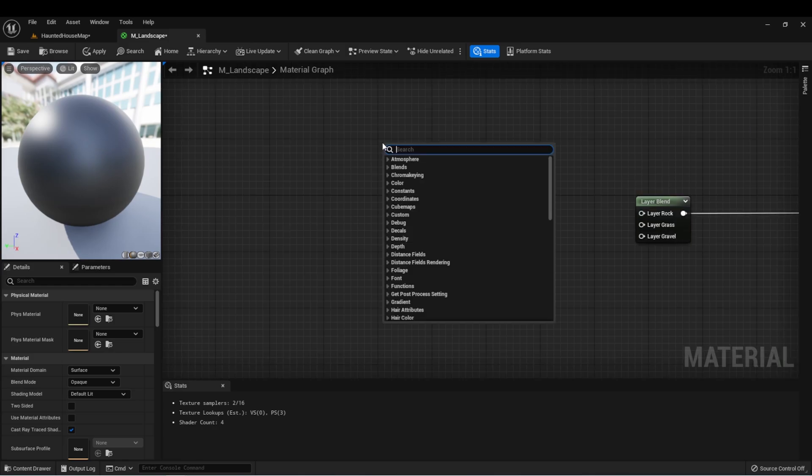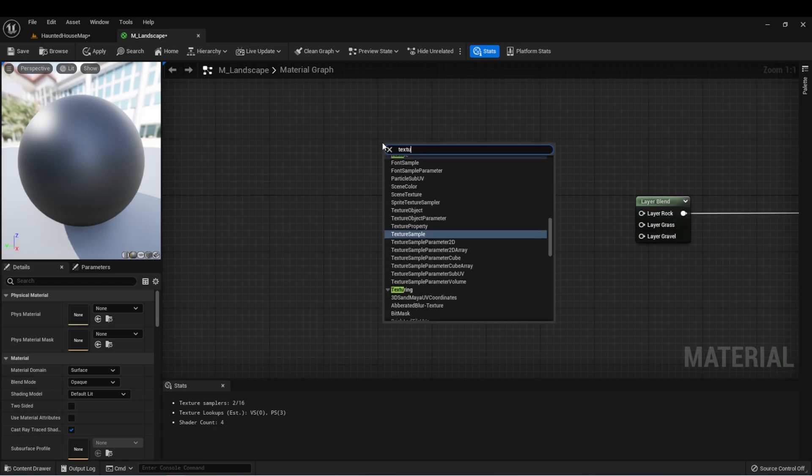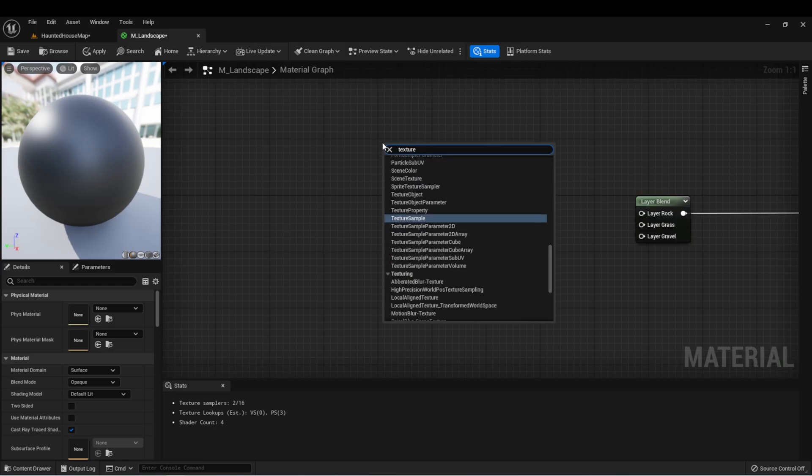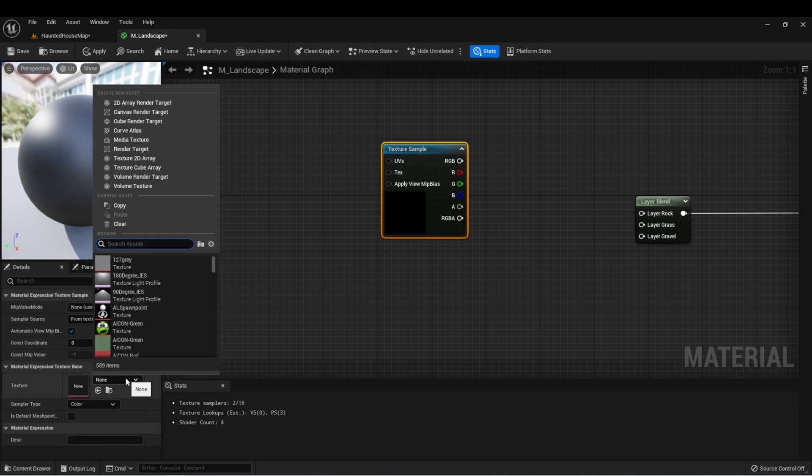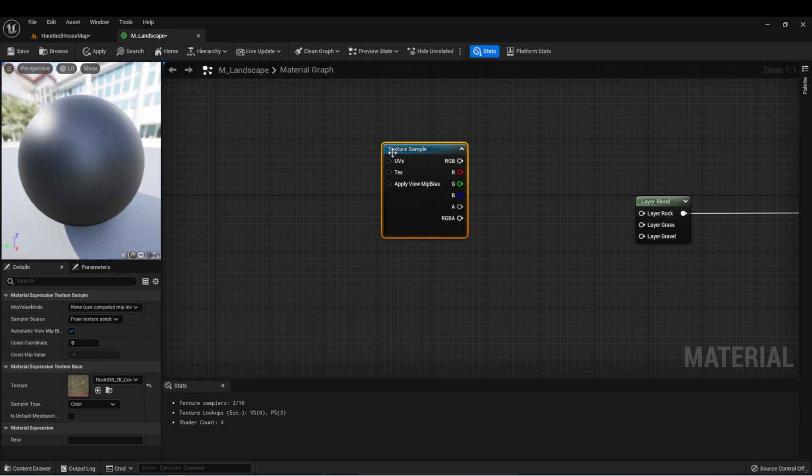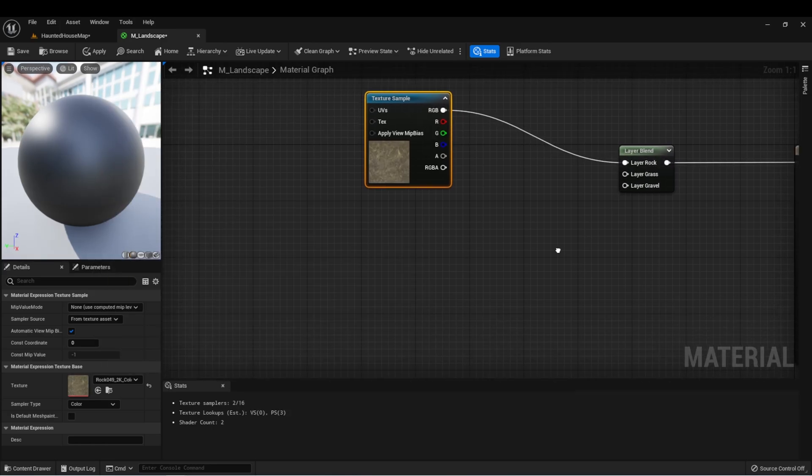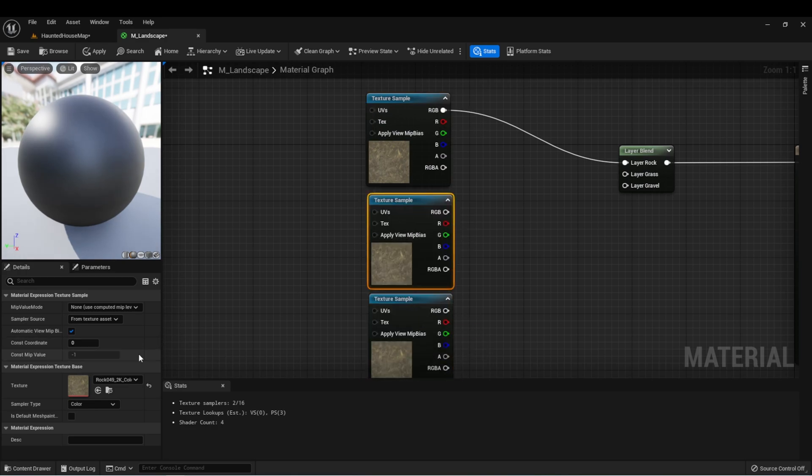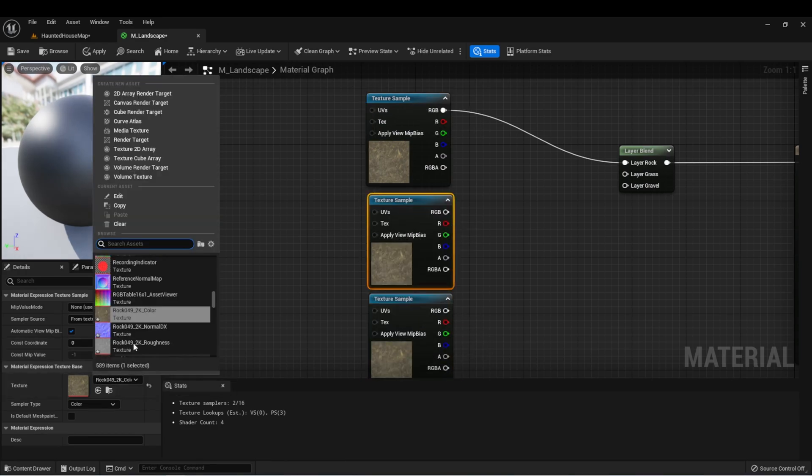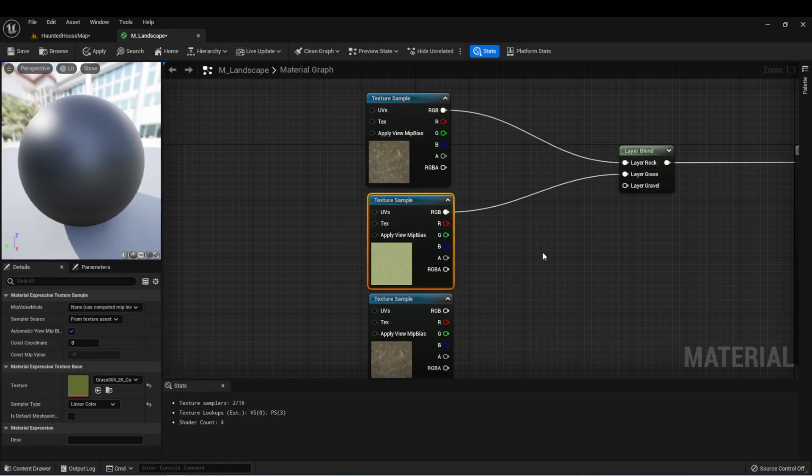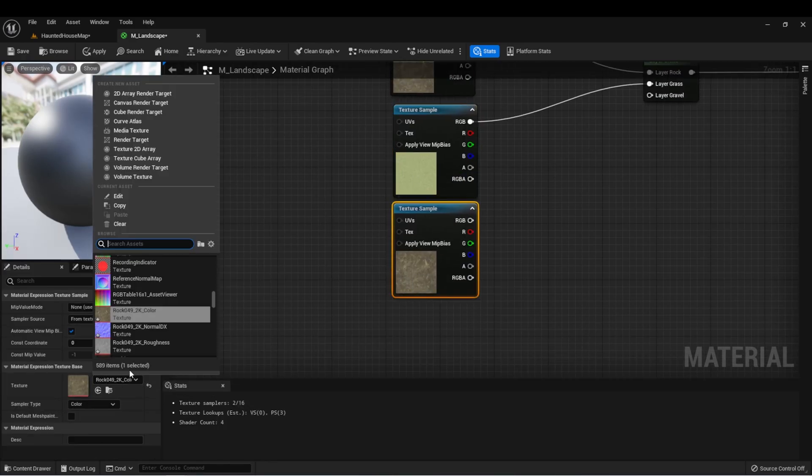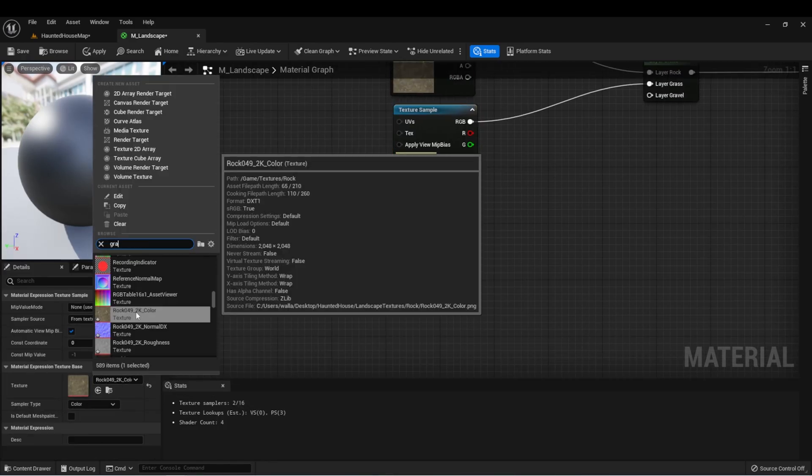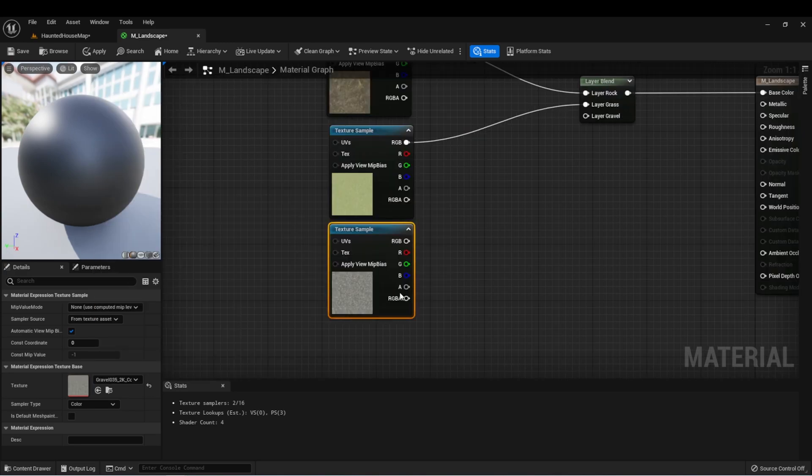For this, let's start by doing the rock one. Rock color, and drag that into color. We'll duplicate this for the grass and the gravel. And remember, these should be the ones labeled color.